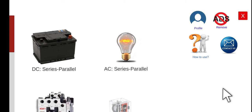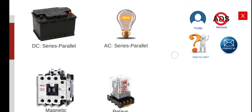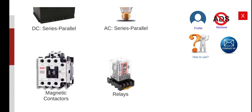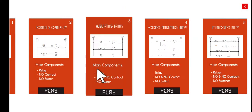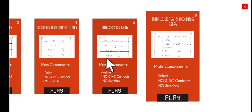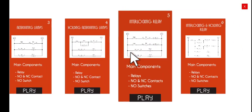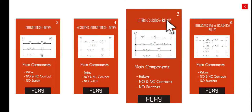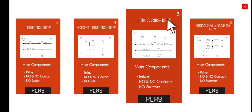Good morning, welcome to this series lecture about Electrical Wiring Simulator or EWS. Today we're going to perform the fifth activity under the relays module. Let's click this module and proceed to the fifth activity, which is entitled interlocking relay or interlocking circuit.